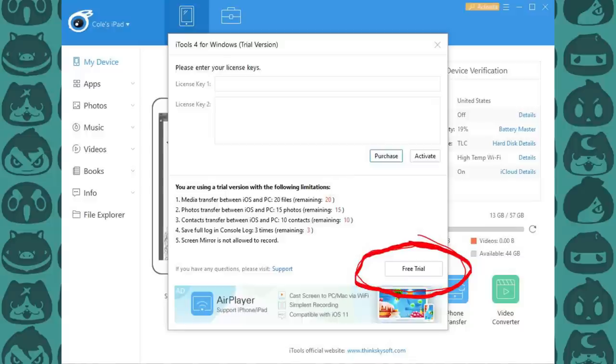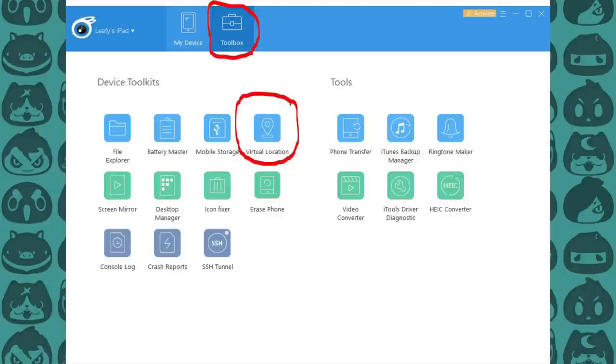Install iTools and plug your iOS device into your computer with a USB cable. Tell it to trust your computer, then click Toolbox at the top of iTools to go to the Toolbox menu.